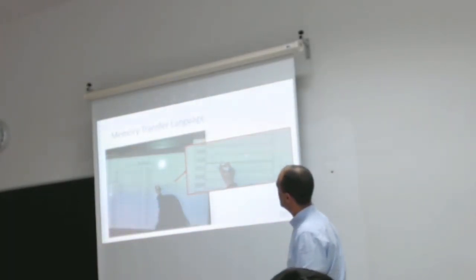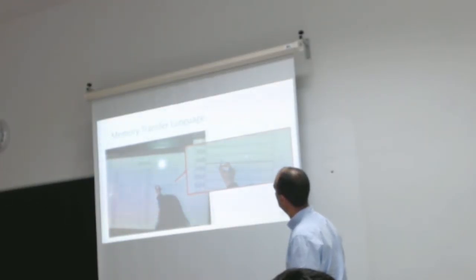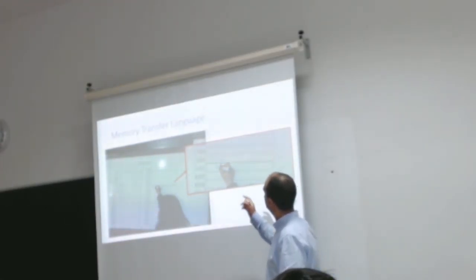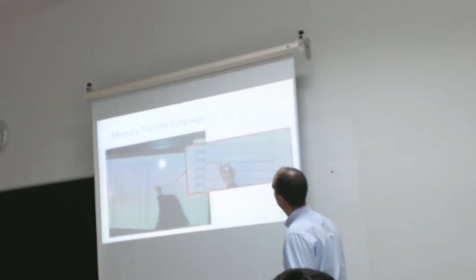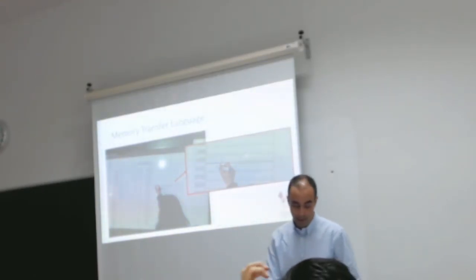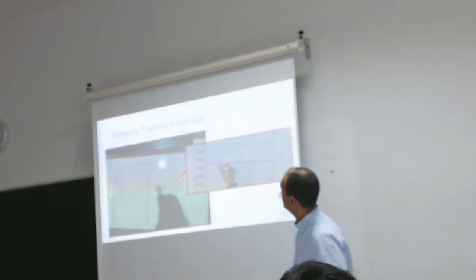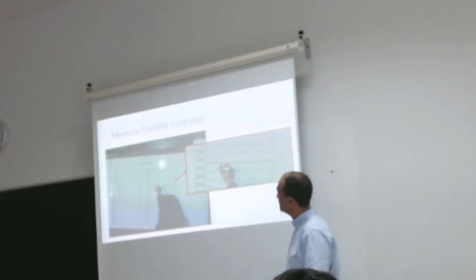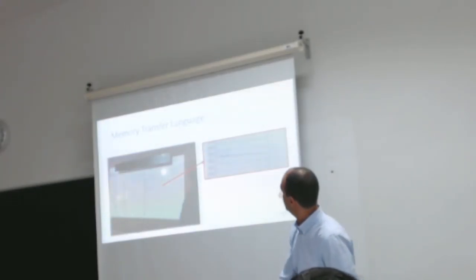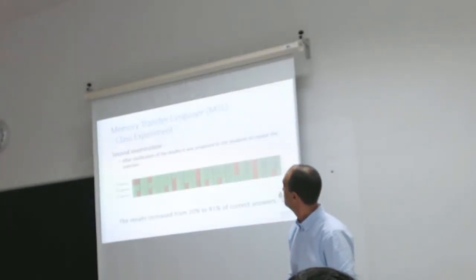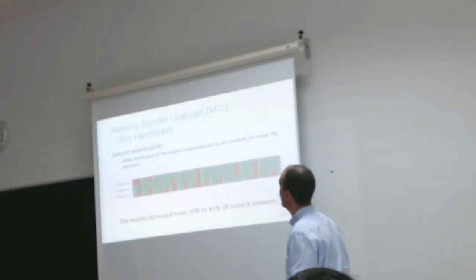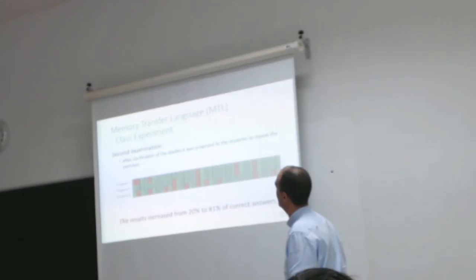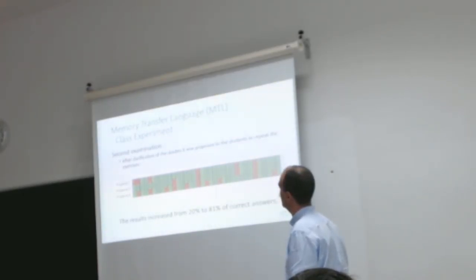The students resolved this exercise and put in the same level of memory more than one data type in memory. It's not correct. It's very simple but the students make these mistakes. Another example. And after some simple modifications, the students increased the correct answers from 20% to 81%.